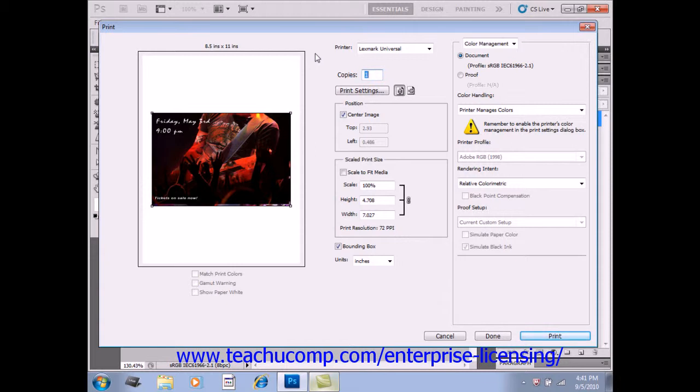Select File and Print from the menu bar in versions CS5, CS4, and CS3 to launch the Print dialog box where you'll see the various options available.